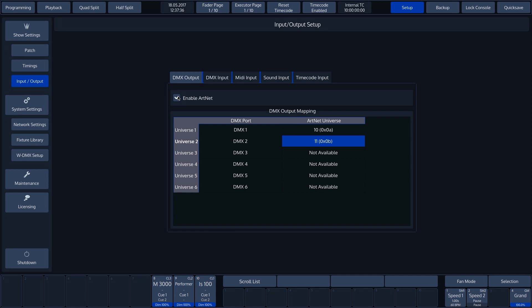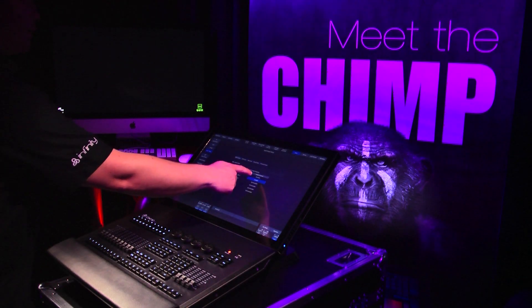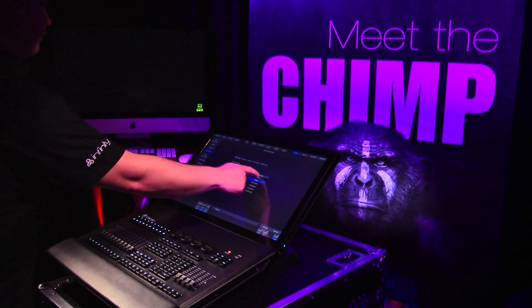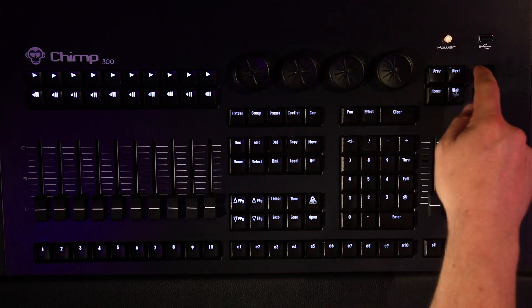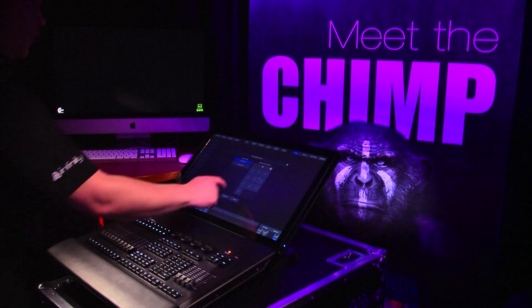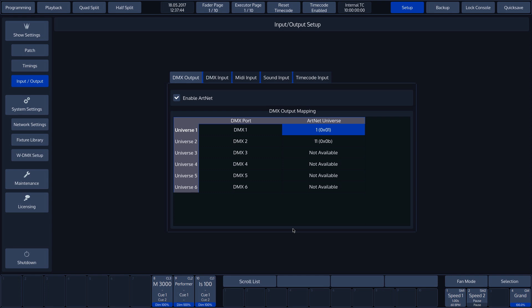First, we'll select the desired universe and call up the configuration screen with the Set button. In our case, this is 1 for Universe 1. Then confirm by pressing Enter.